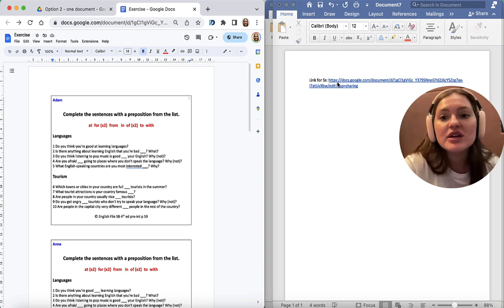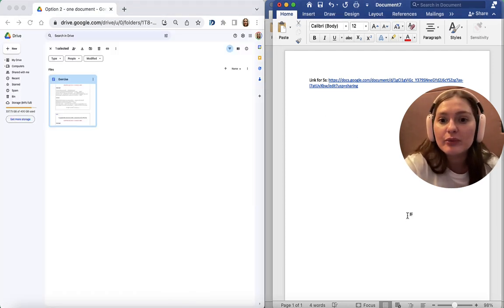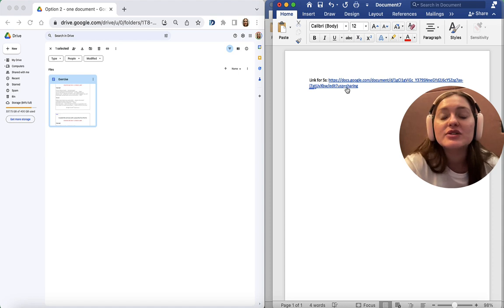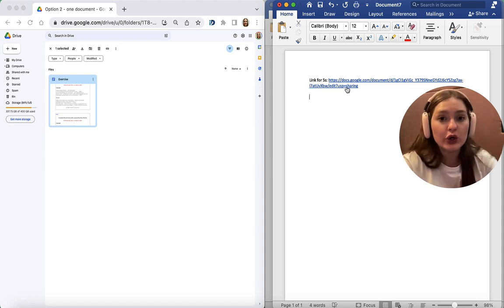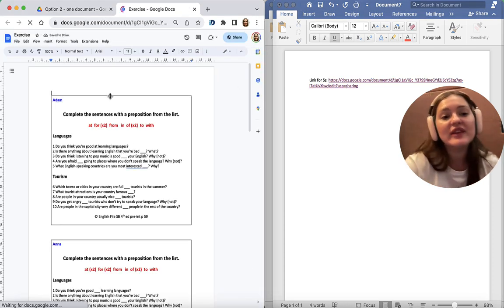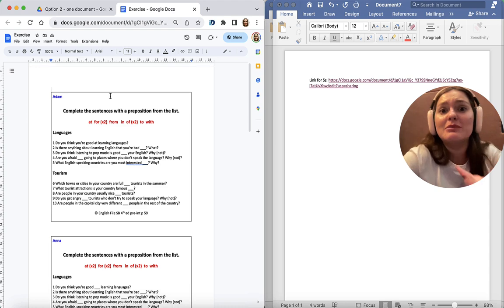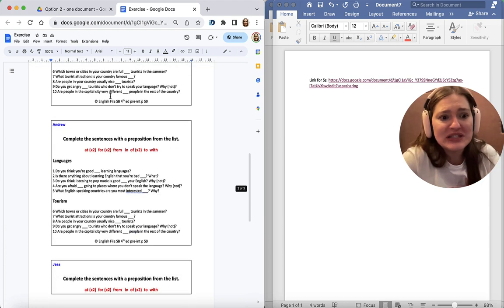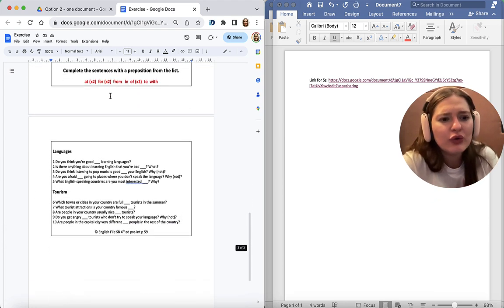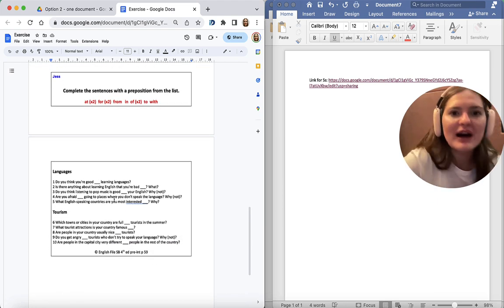Let's just double check this link. What opens up? So when the learners click that, this is what they see. Let's say my name is Jess. I look for my bit. That's mine. And Jess starts working in her own box.